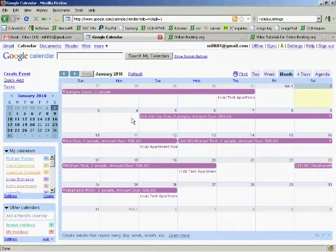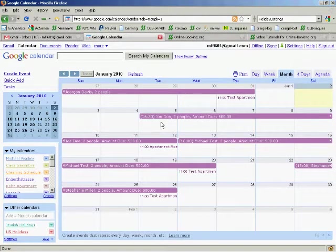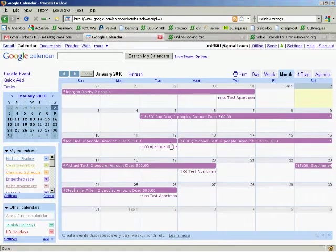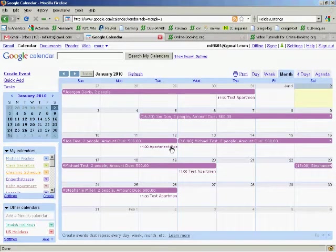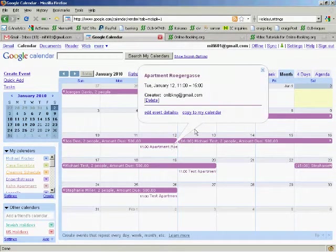Look at Joe Doe's booking. He arrives on the 5th at 4:30pm and departs on the 12th. On the 12th, we also have an entry for the cleaning at 11am.